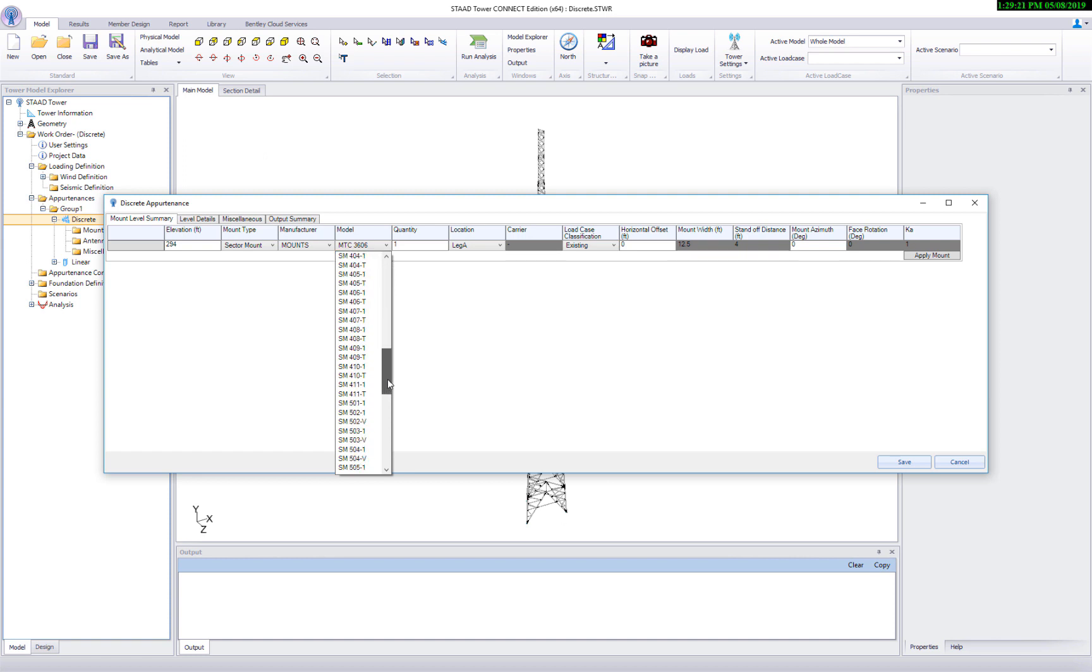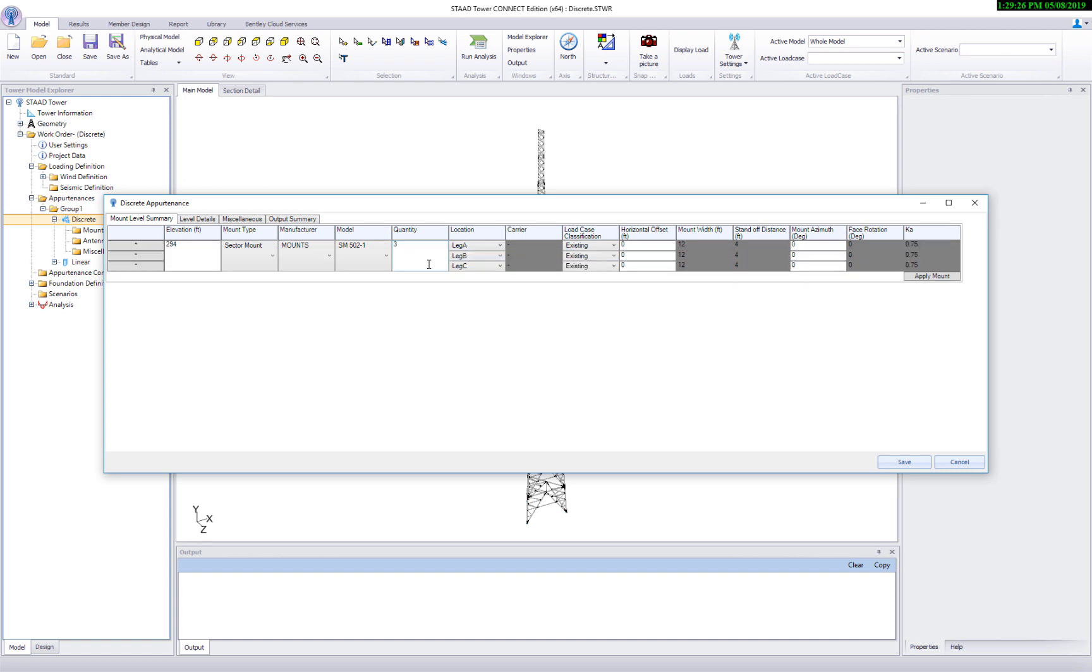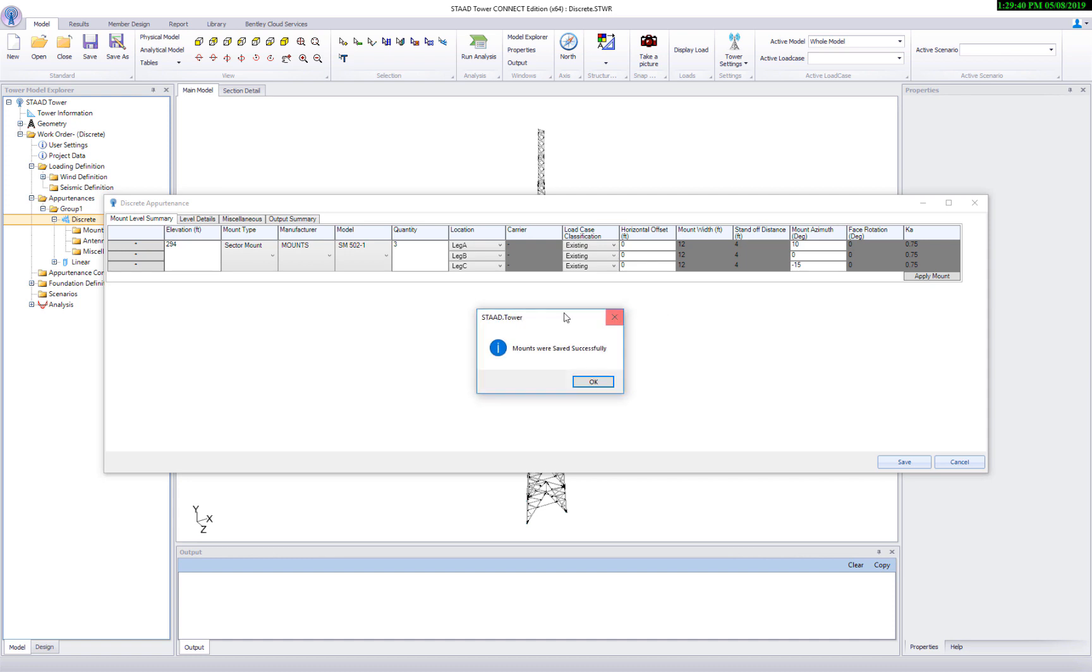Let's put mount on each leg, so use quantity as 3 and program will automatically create mounts at all three legs. Adjust mount azimuth. Please note key values are auto calculated based on the standards. Click on apply mount to save the mounts.